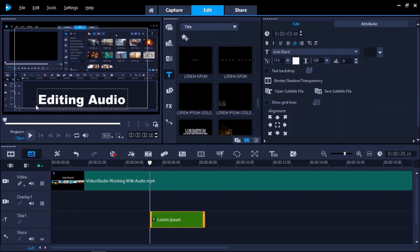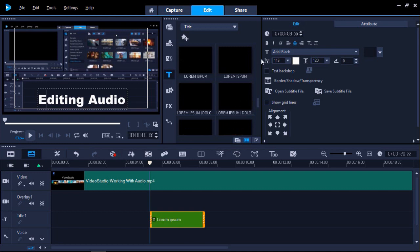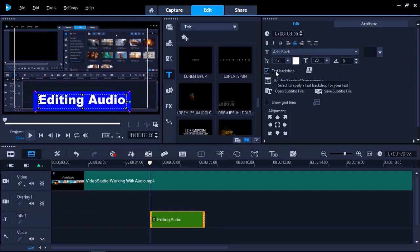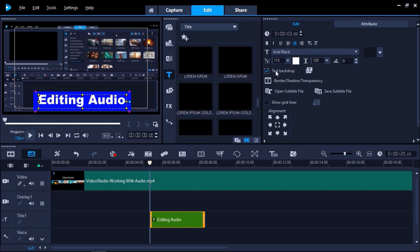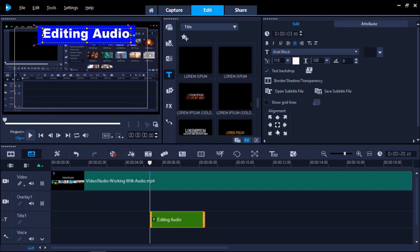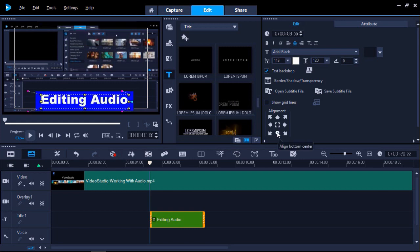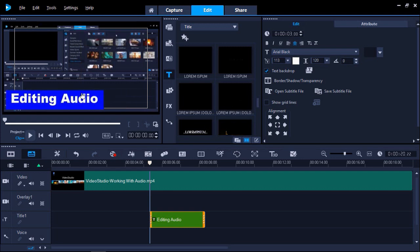In this panel, you can customize your subtitles by changing the font type, size, and color, or even choose a preset font style. You can also add a colored text backdrop or shadow. Now you can select where you'd like to place the subtitles within your video by clicking on one of these alignment icons, or simply drag the text on the preview pane to your desired placement.